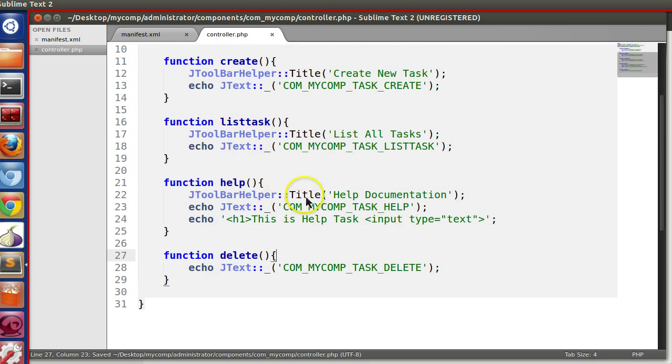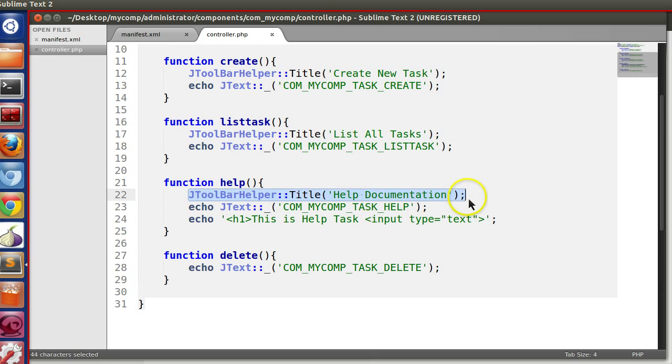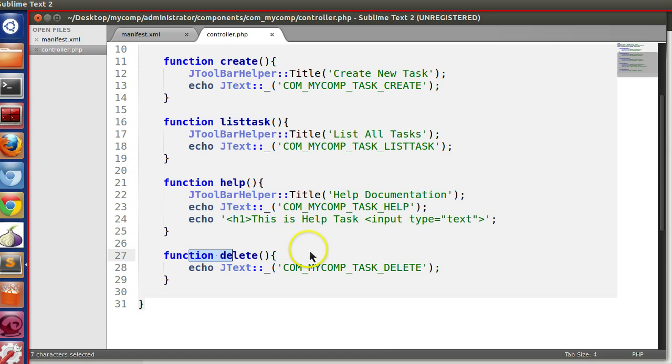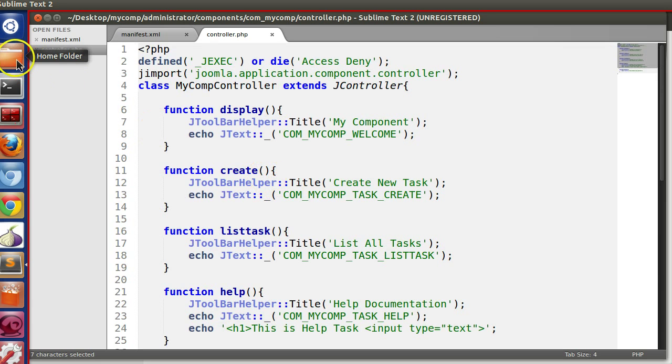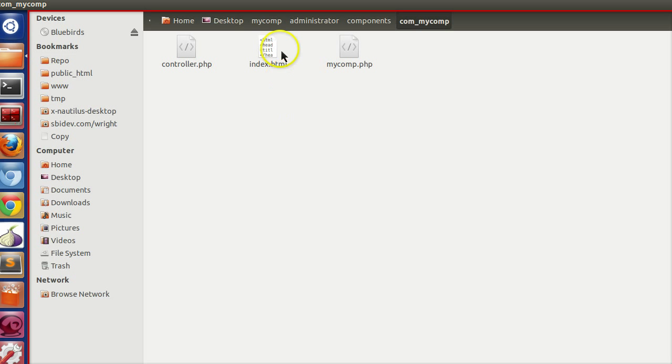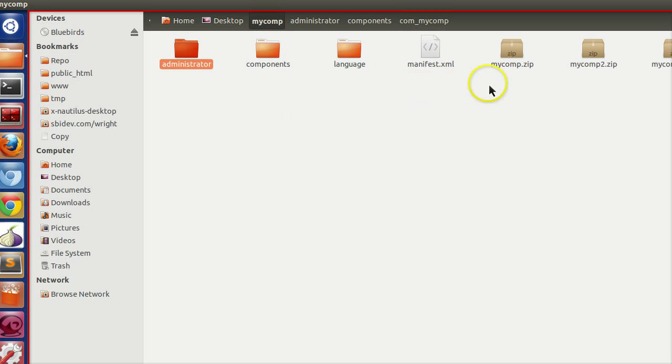So that we can check that the Joomla toolbar title is working. And in delete, it is not working. Okay. So let's create the zip file.